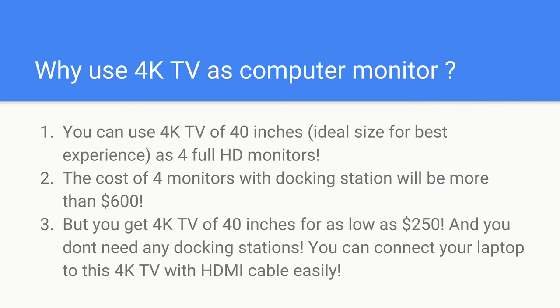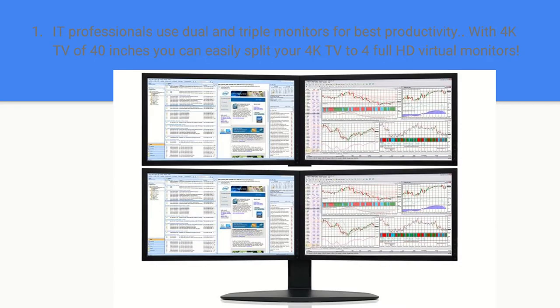All we have to do is get the 4K TV and connect your laptop or desktop to your 4K TV using HDMI cable or DisplayPort cable.